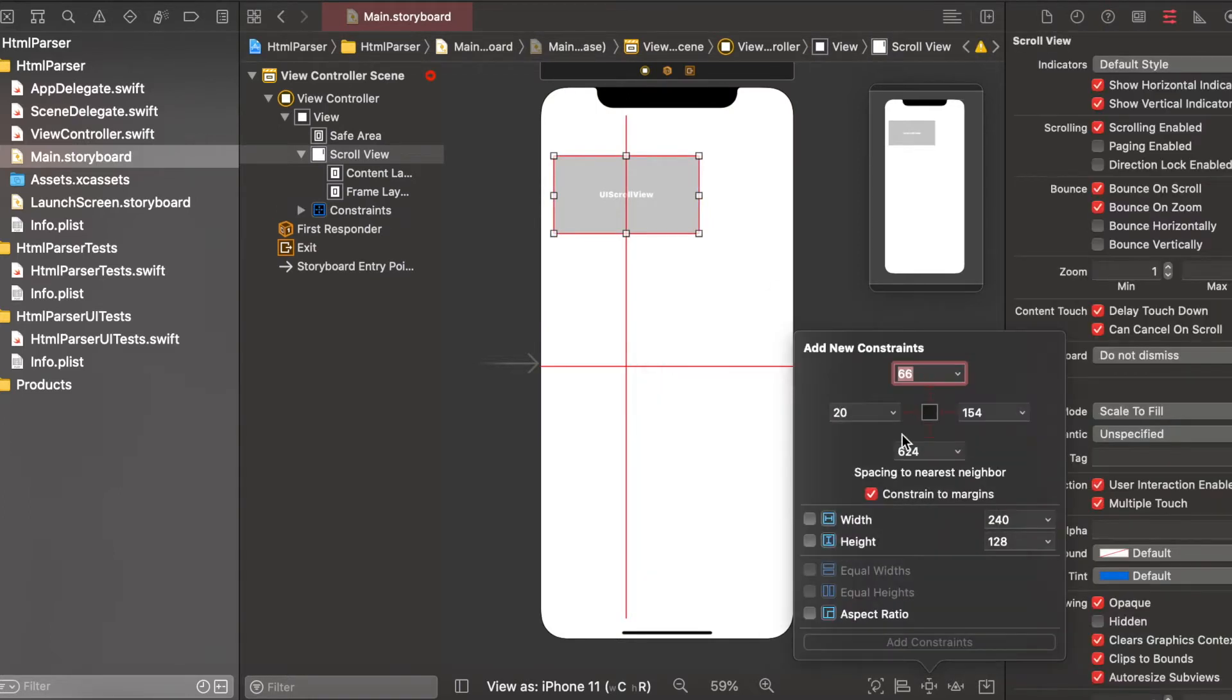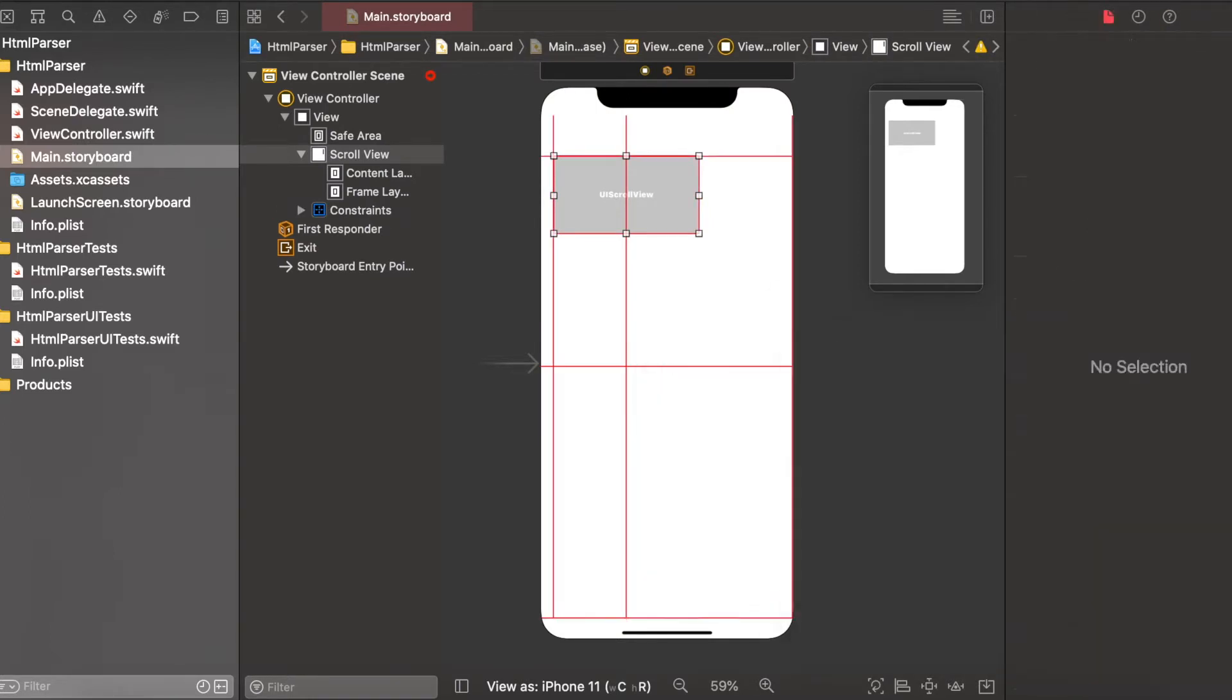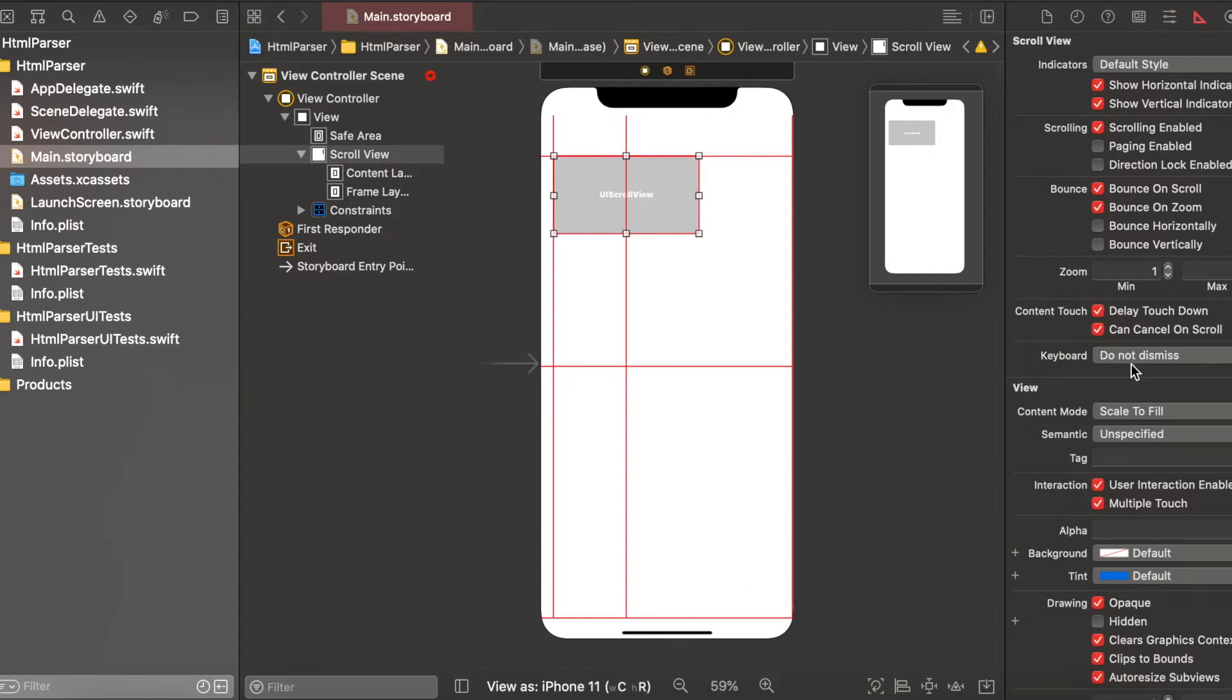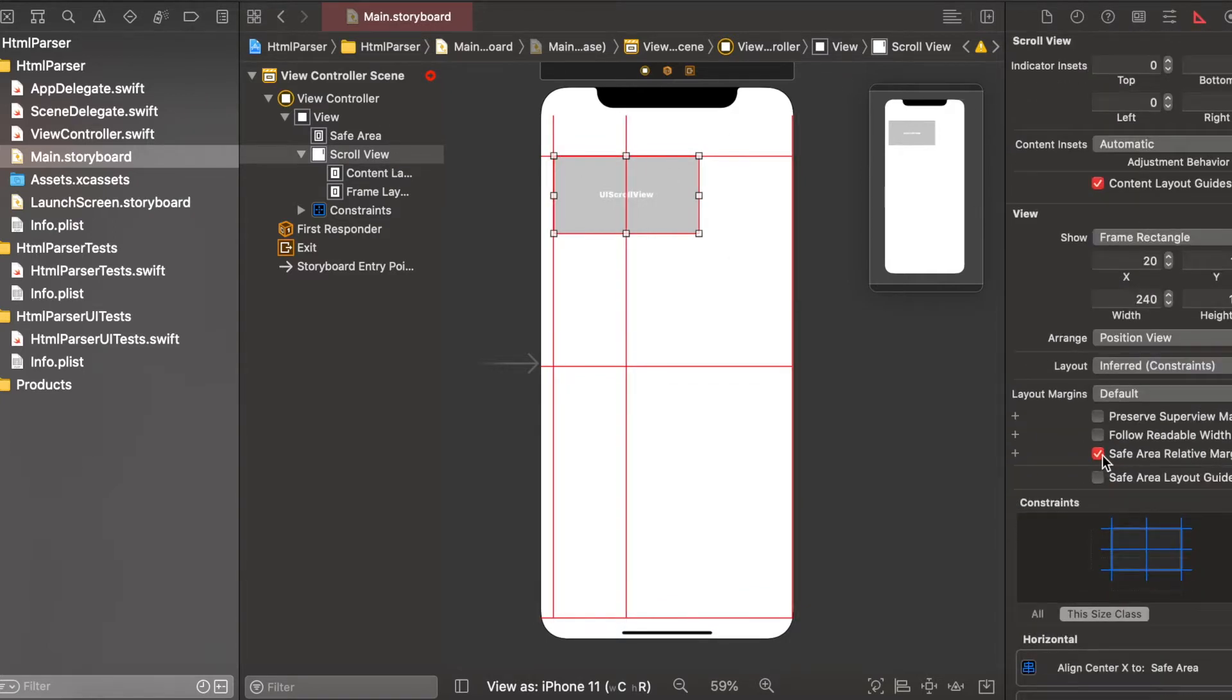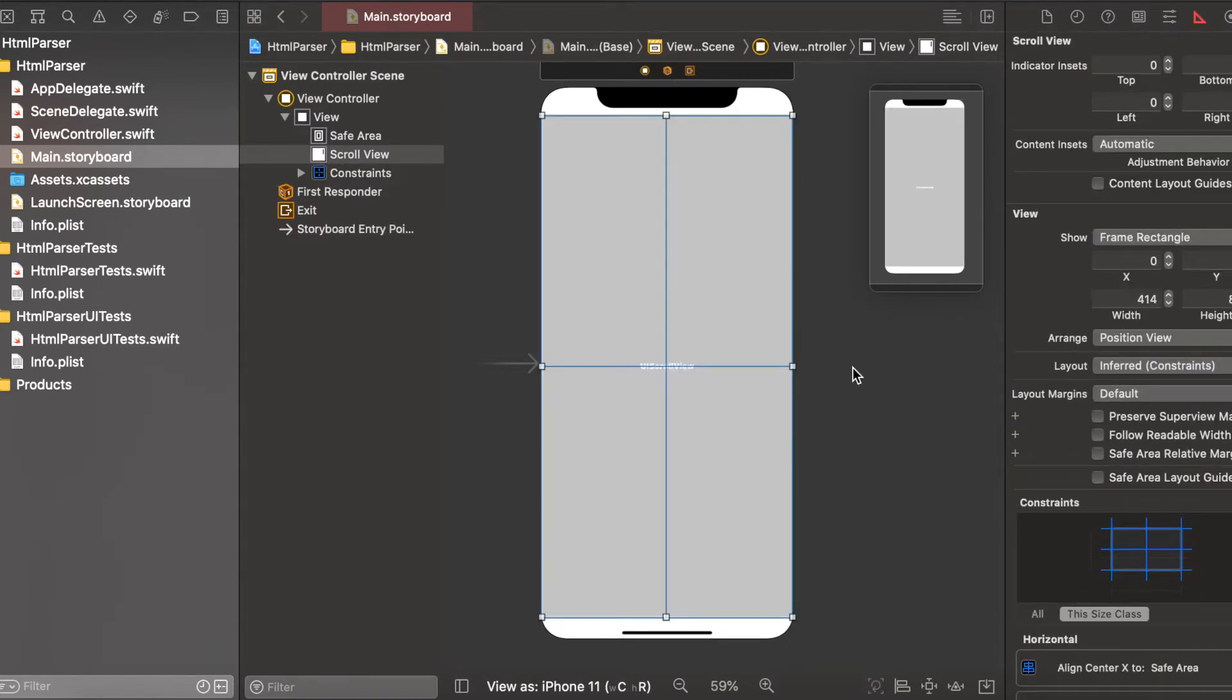So here I just created a project and in view controller I have added a scroll view in that I'll be adding a label.